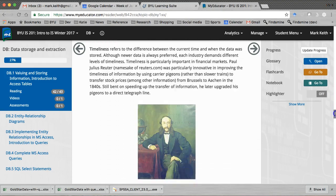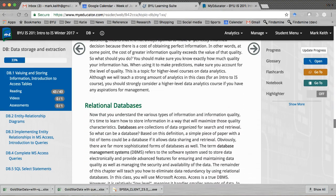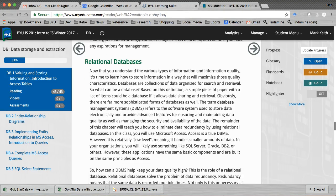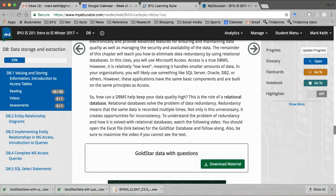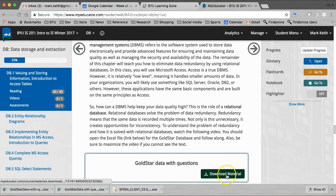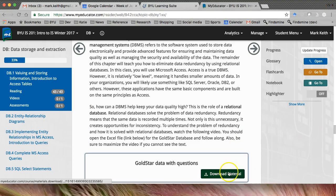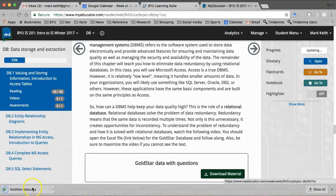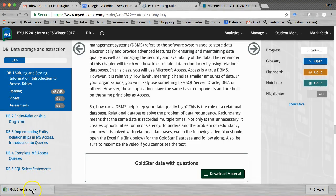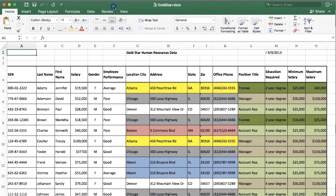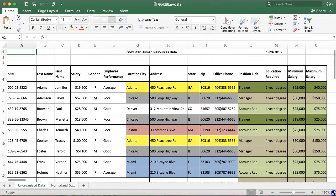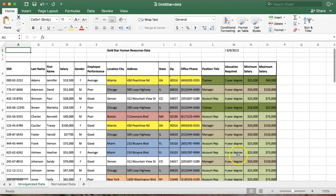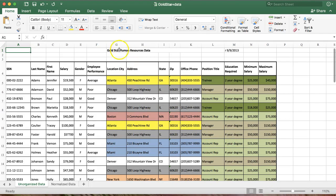So we're going to use a little case study here. Scroll down in My Educator in this chapter all the way to the section on relational databases right here. Gold star data with questions and go ahead and download this file. Okay. Open her up. Let's fit this screen. And here we have, I'm going to zoom out a little bit.